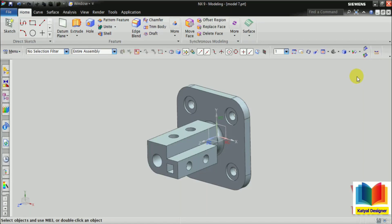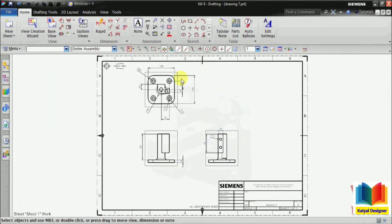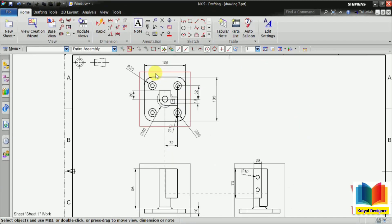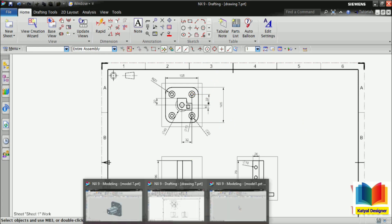In this tutorial, we are going to make this model. We have some dimensions of this model. This is our model number 7, and we are going to make this.